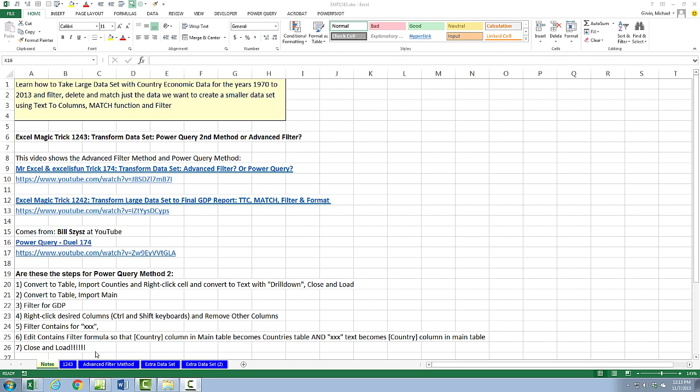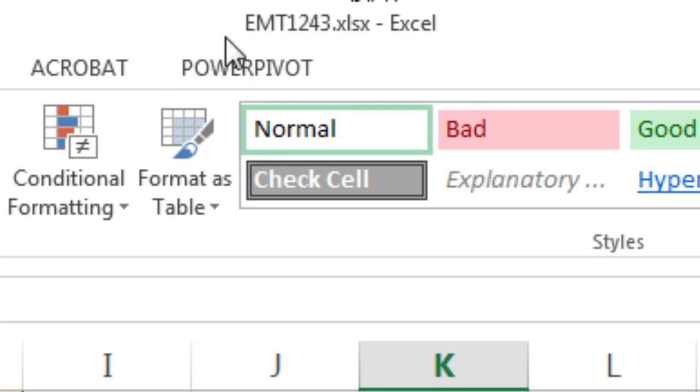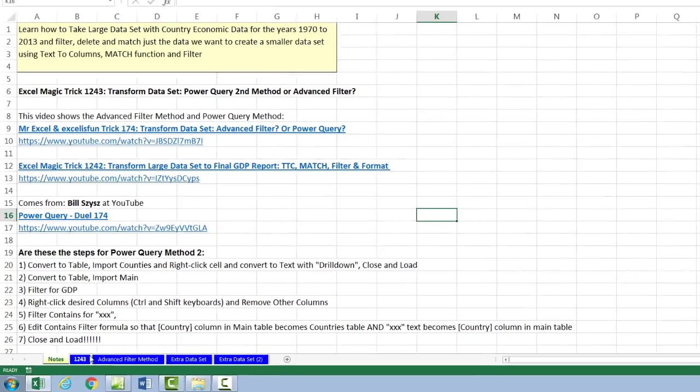Welcome to Excel Magic Trick number 1,243. If you want to download this workbook and follow along, click on the link below the video.